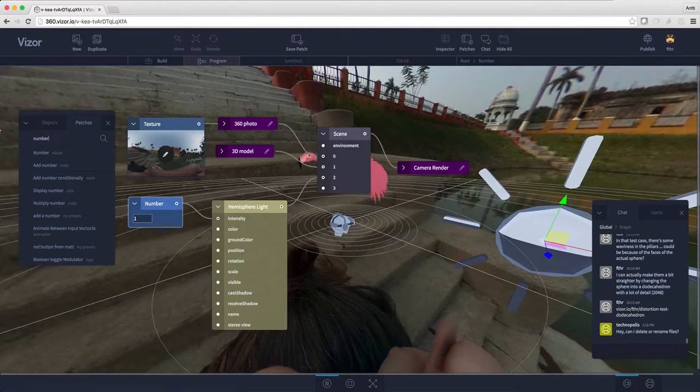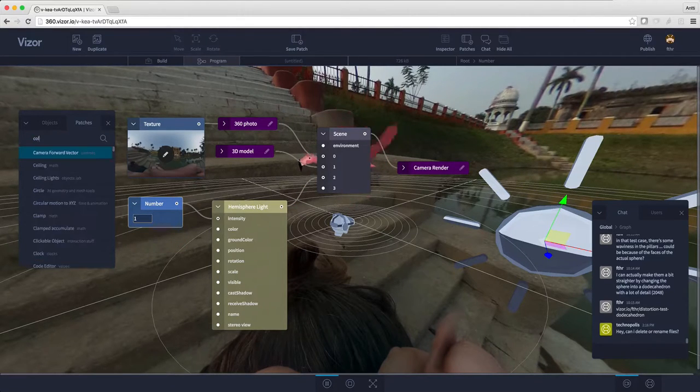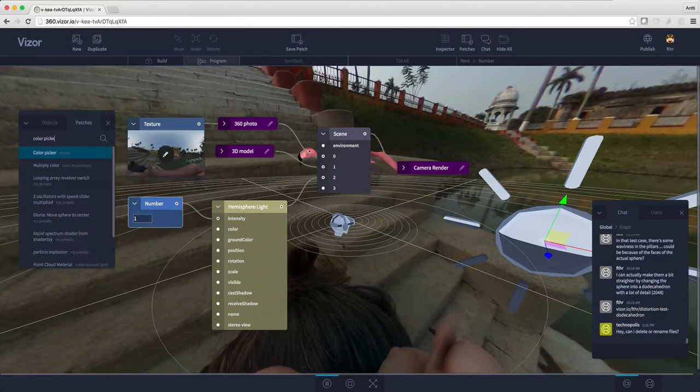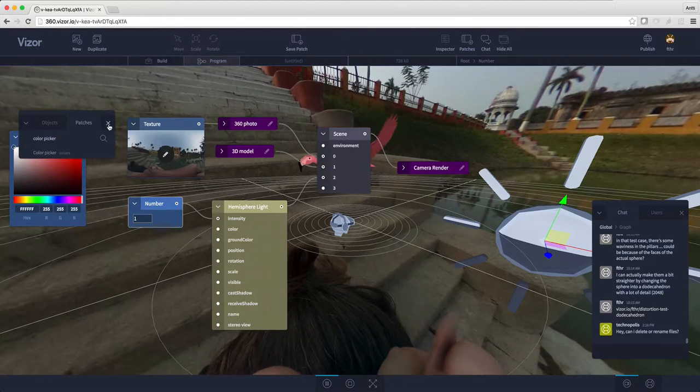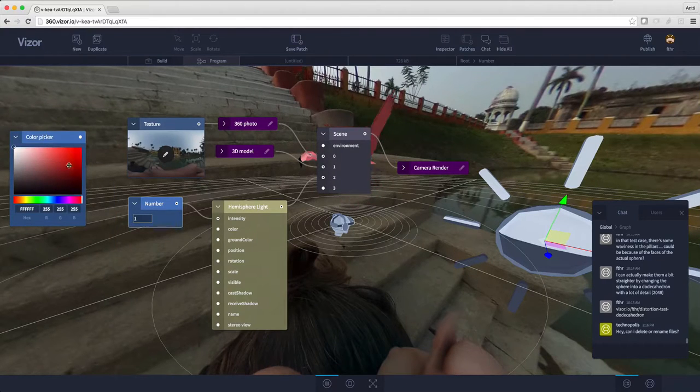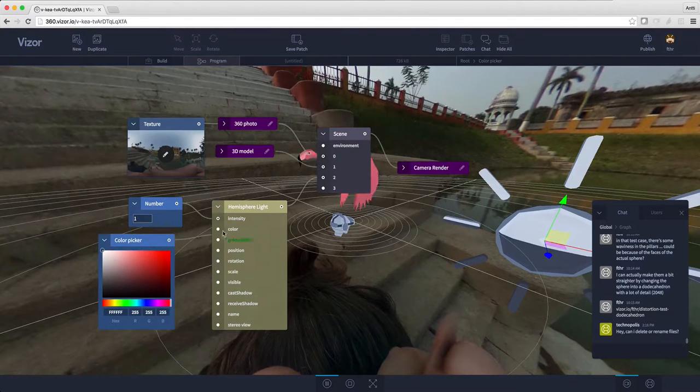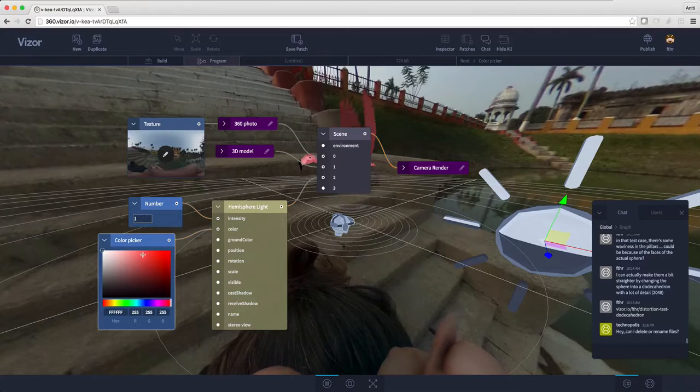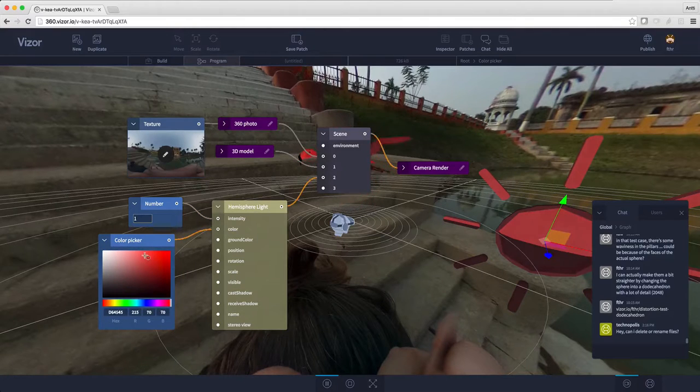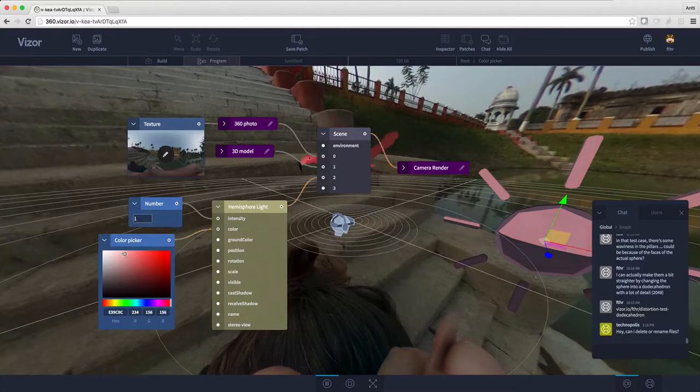I'm gonna search for color picker. Add it to the scene and connect it to the color slot. We can change the color of the light.